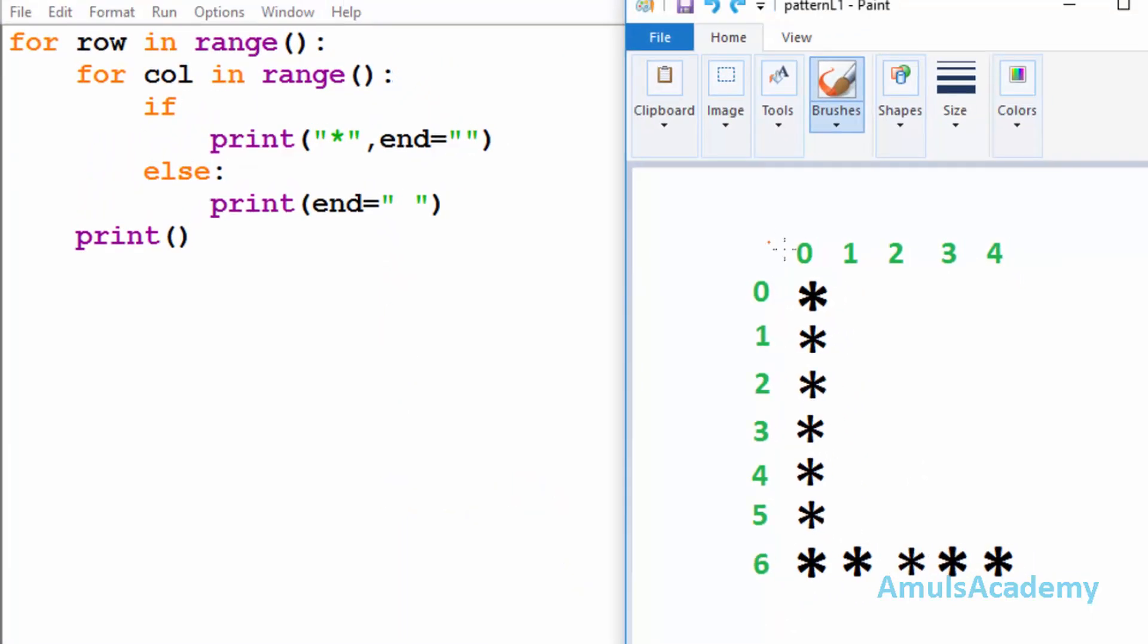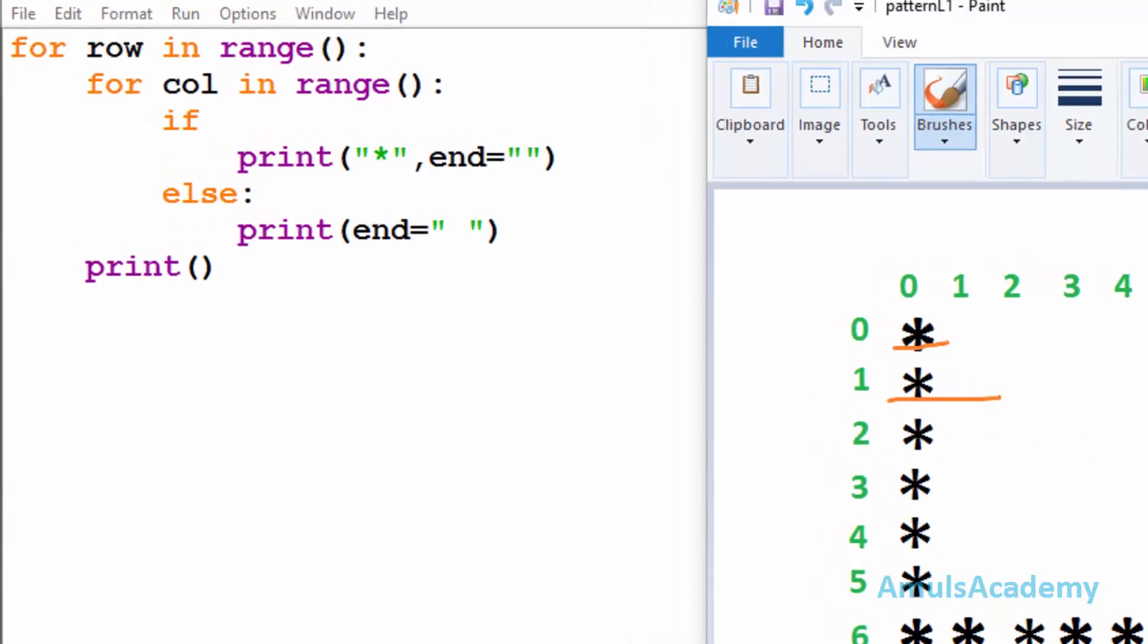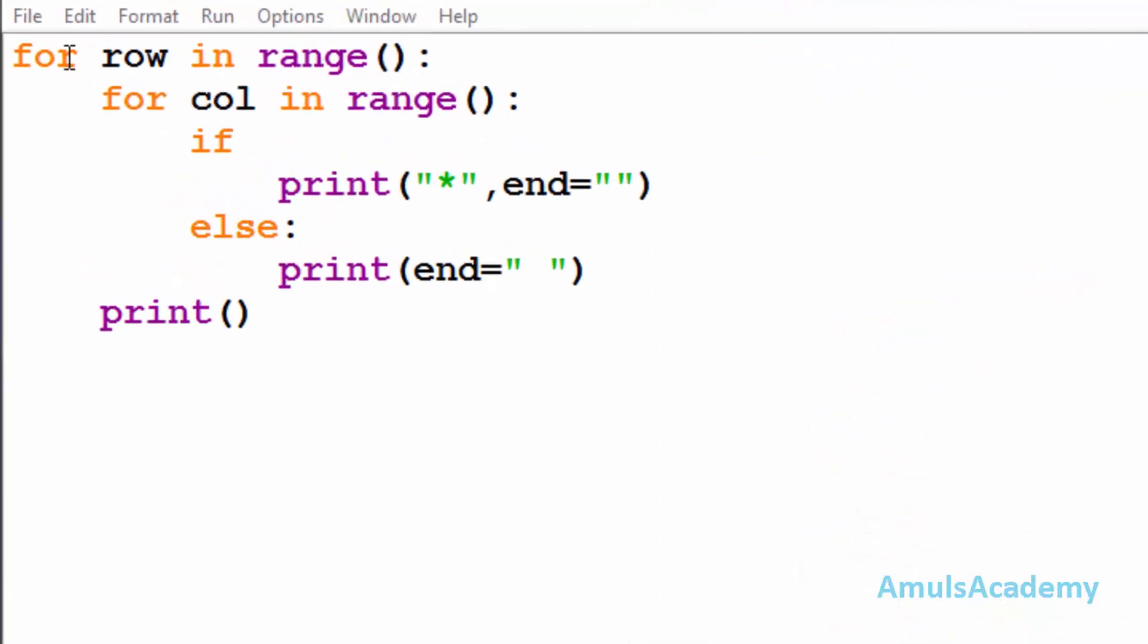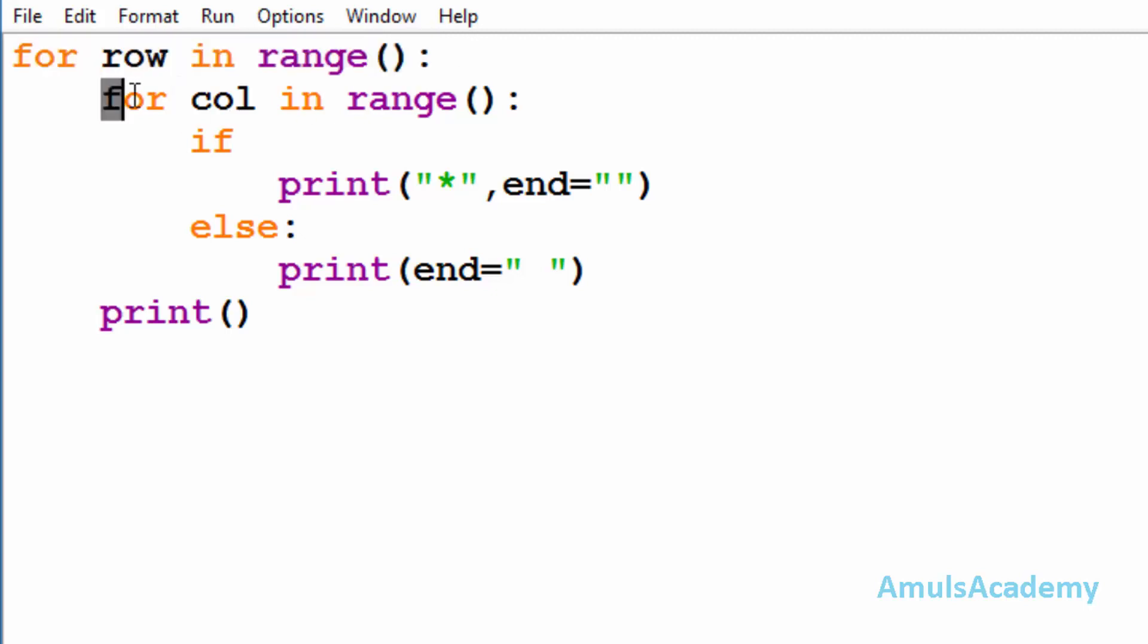In the output we can see stars in different rows and columns. To print stars in different rows and columns we need for loops. The first for loop is to print stars in the row, and inside that we can see another for loop which prints stars in the column.